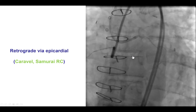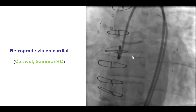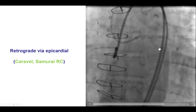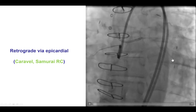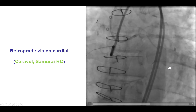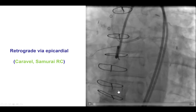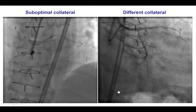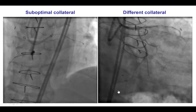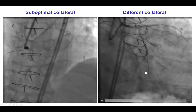That, unfortunately, failed. And that is why we then considered performing retrograde through the epicardial coming from the circumflex. We advanced a Caravel microcatheter proximally into the vessel and performed a selective injection that demonstrated a continuous connection to the distal vessel. However, that was not the optimal collateral for crossing, and so we chose a separate one that had a better connection.